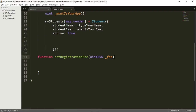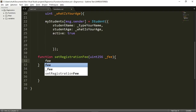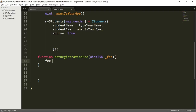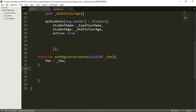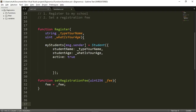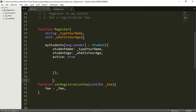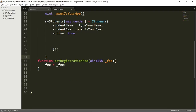Now back to our function — it's going to be quite simple. It will just set the fee state variable with the underscore fee value that I ask the user to insert. I'm going to copy this contract to check for errors. These curly brackets should be part of this function, so I'll put them in place.